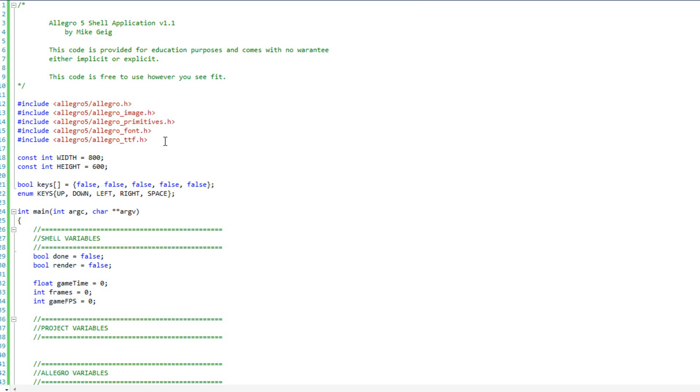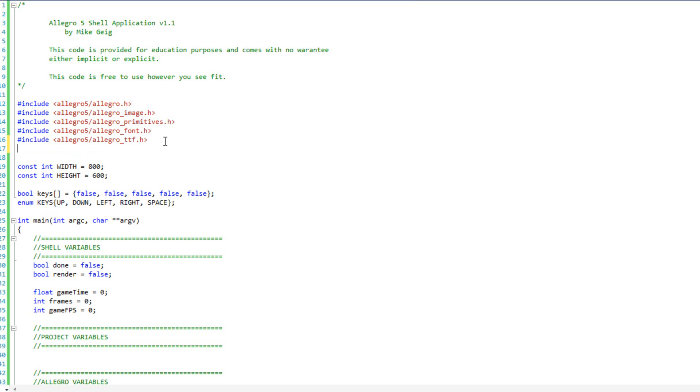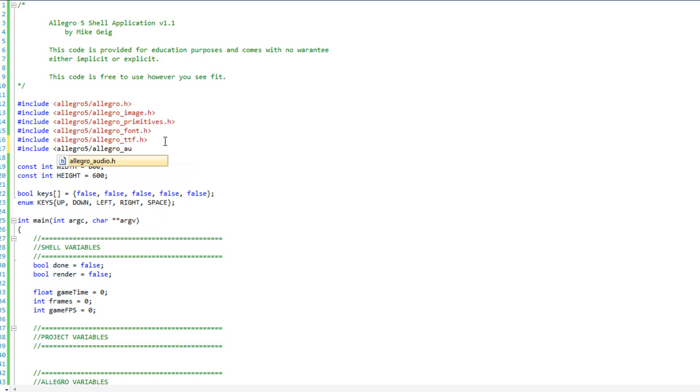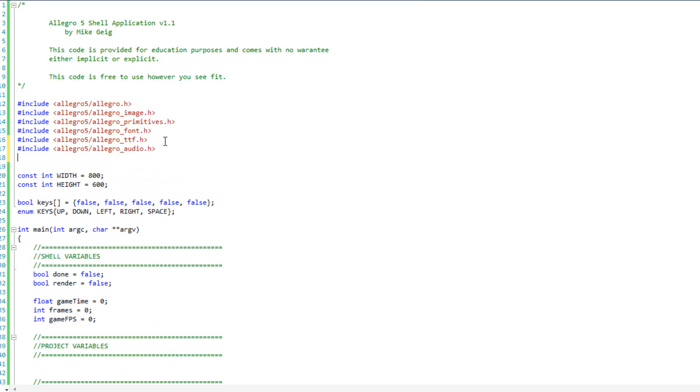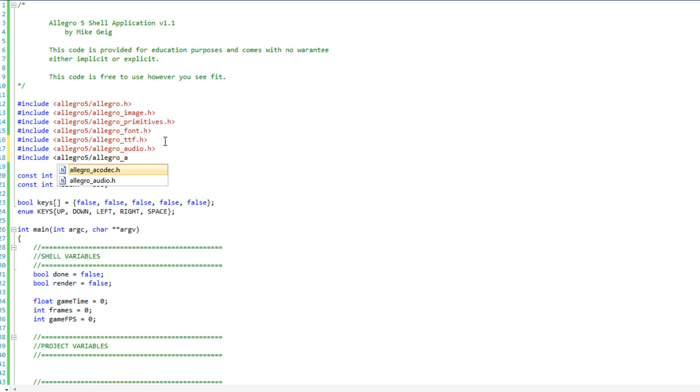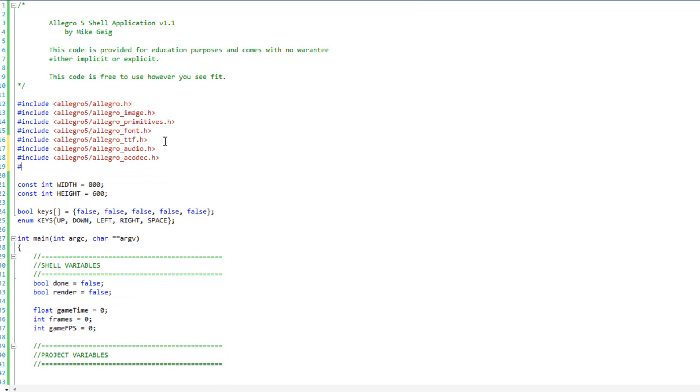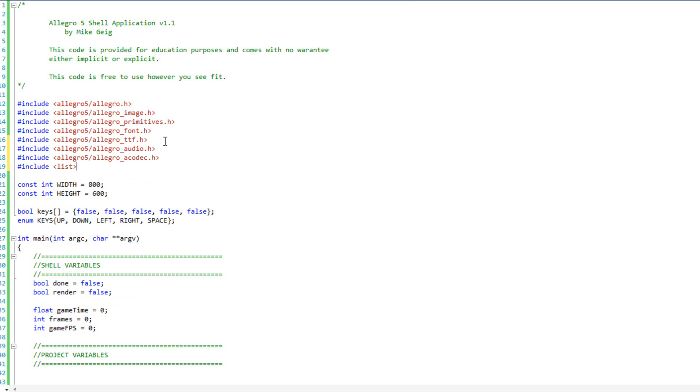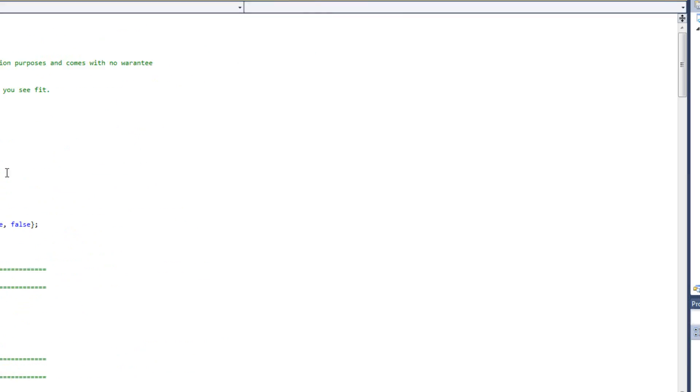Before I really get into it, I'm going to go ahead and include some extra header files here. I'm going to do pound include Allegro 5 Allegro audio, and pound include Allegro 5 Allegro codec. I'm also going to do include list. That will allow us to use our list.